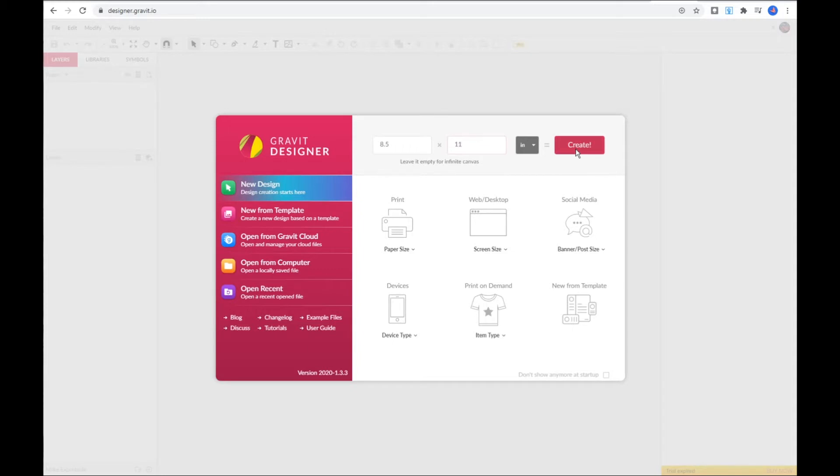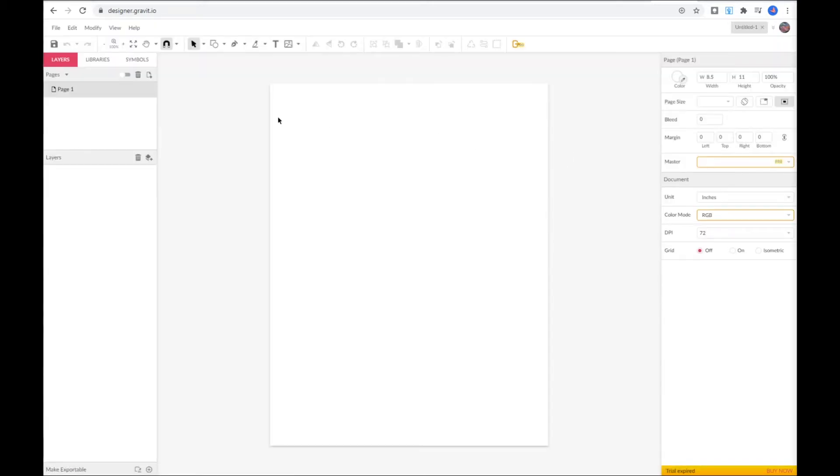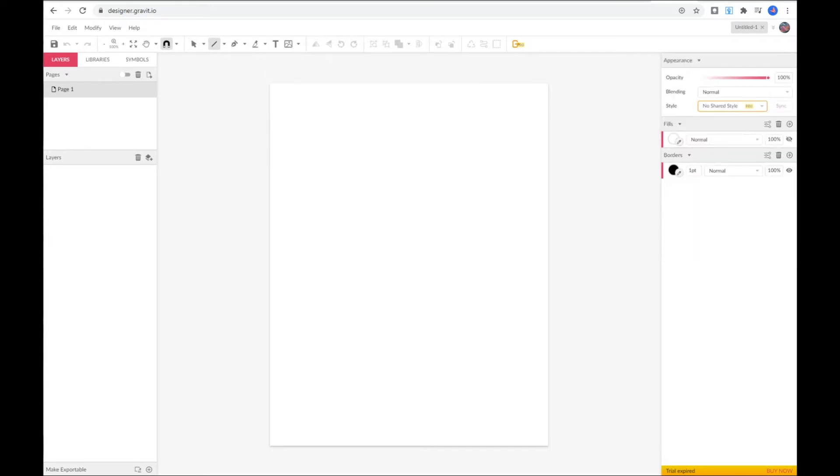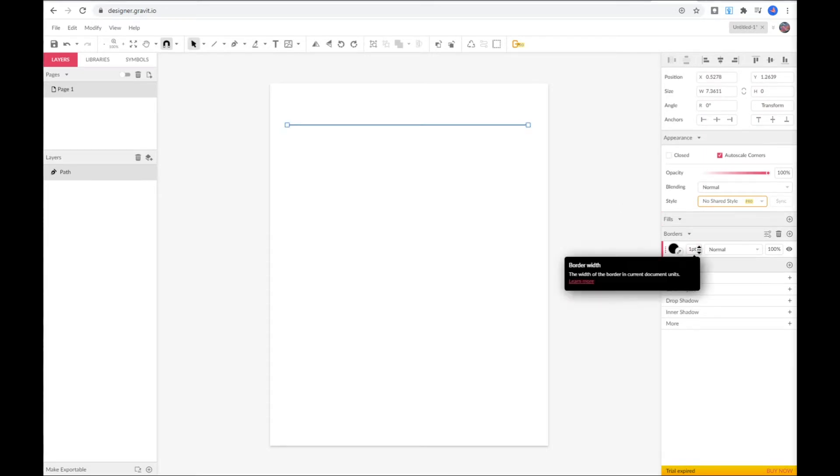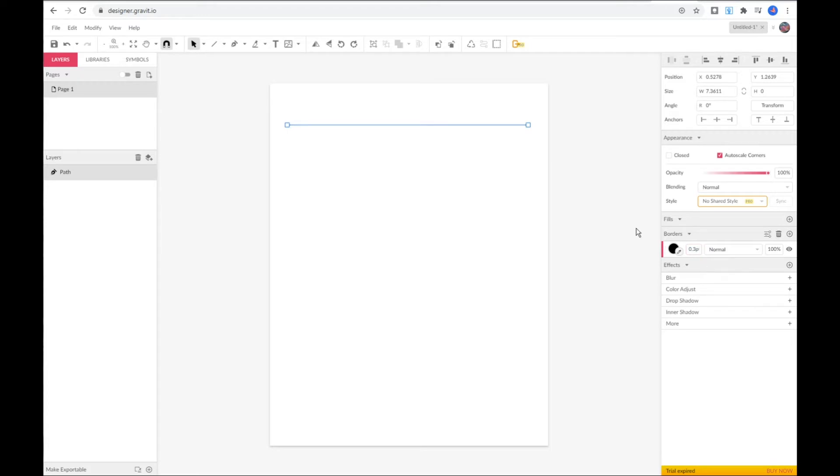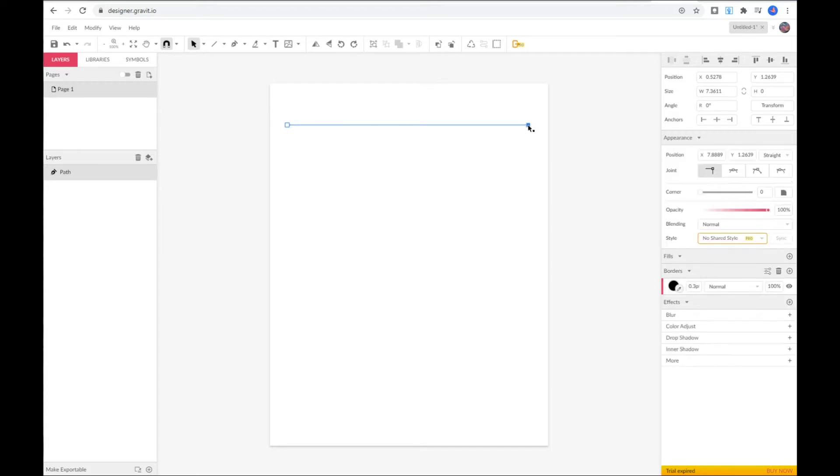To create the lines click on shape option on top menu and choose line. Once you choose line your cursor will change. Click on left hand, press shift and drag it to the right. You can make your line thinner by changing the weight right here. You can also change the length of the line by clicking on the square right here and dragging to the right.